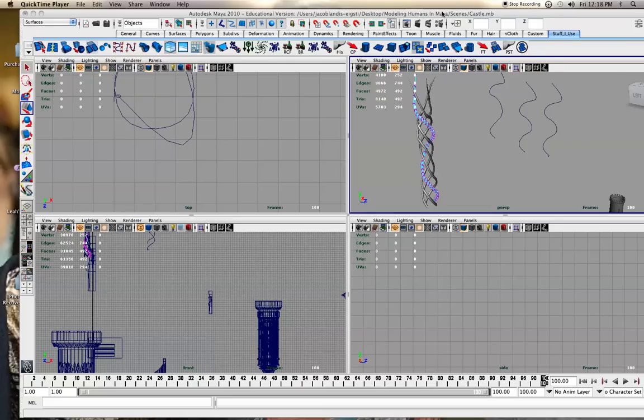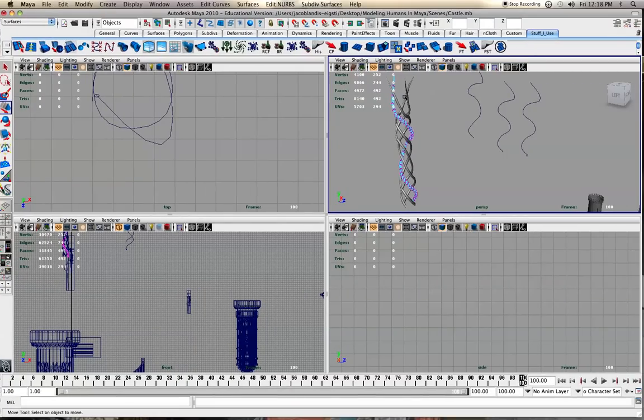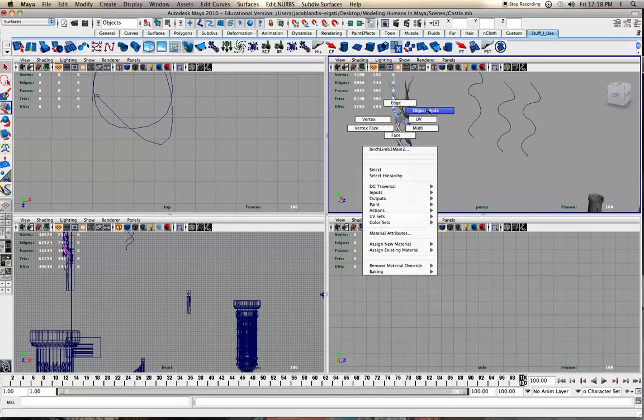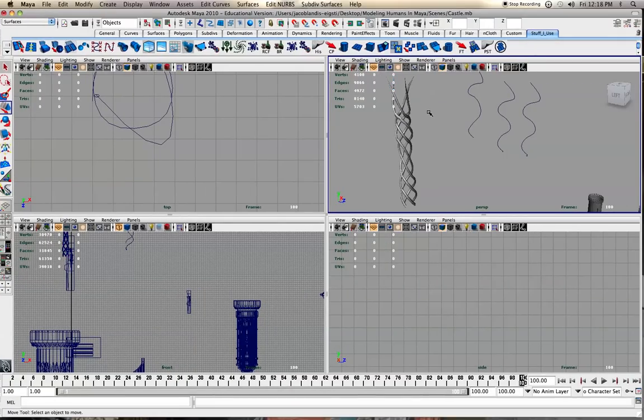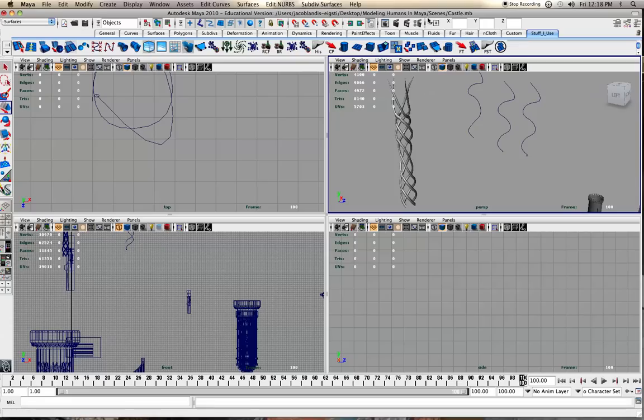Hey everybody, this is Hakobo coming at you with a really quick video tutorial in Maya 2010, but I'm sure you could do it in earlier versions.